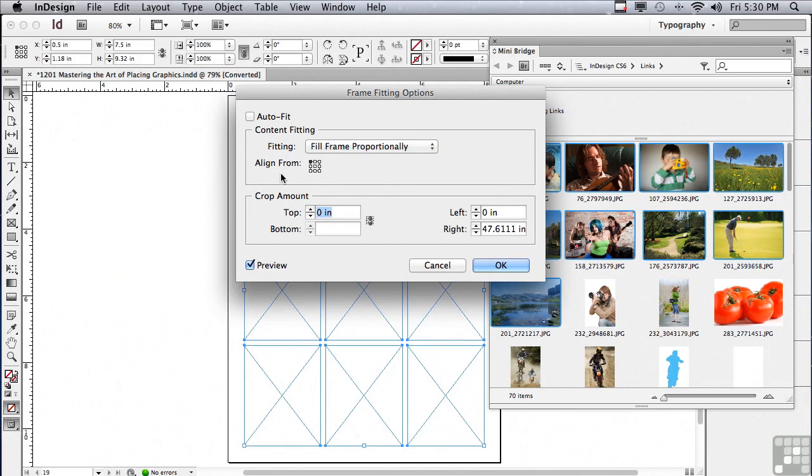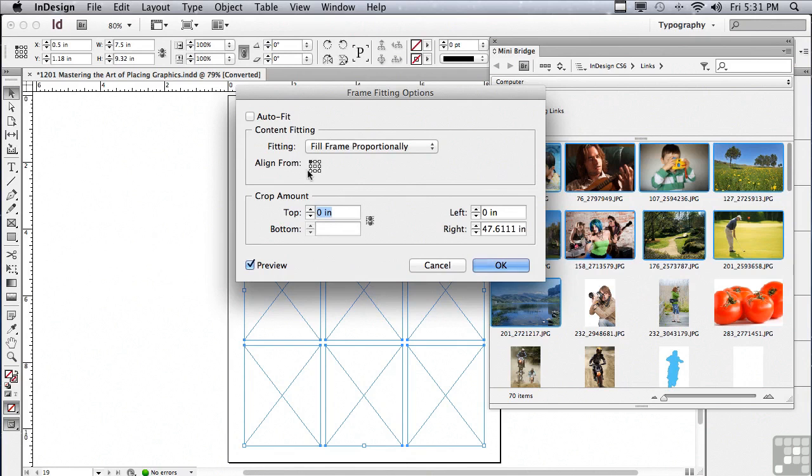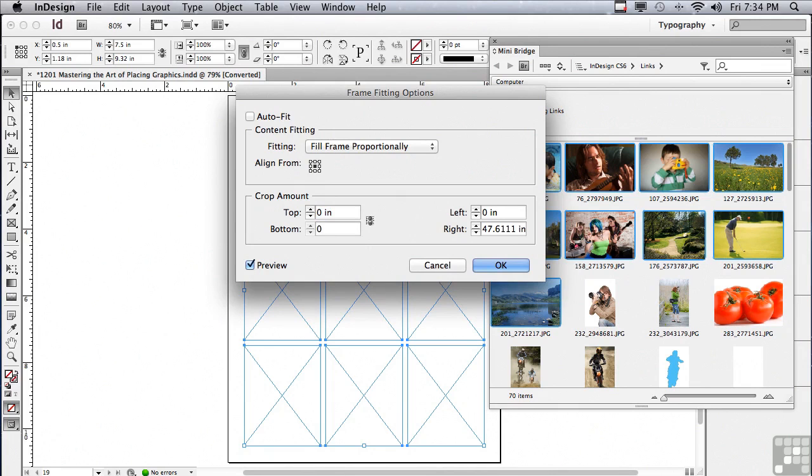The next section, it says align from. By default, like all layout programs, the image will be placed from the upper left hand corner, aligning the upper left hand corner of the picture to the upper left hand corner of the frame. Wouldn't it be better if we placed the center of the image over the center of the frame? Why don't we try that instead? In the align from proxy, click on that center point. In the crop amount area, make sure to fill the fields with zeros. That way, you're sure to have as much of your picture showing as possible. And when you're done, just click OK.